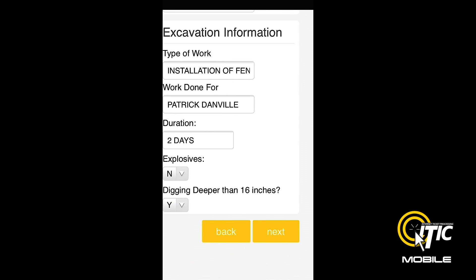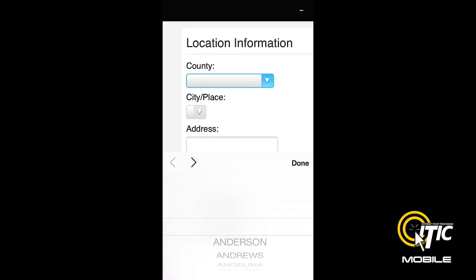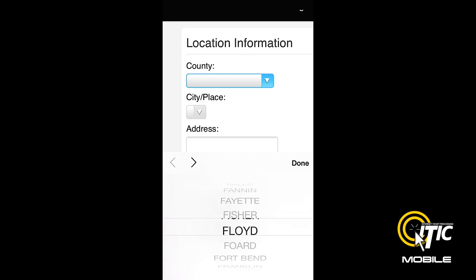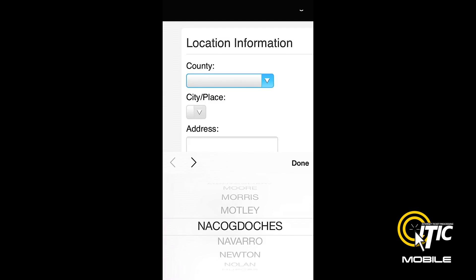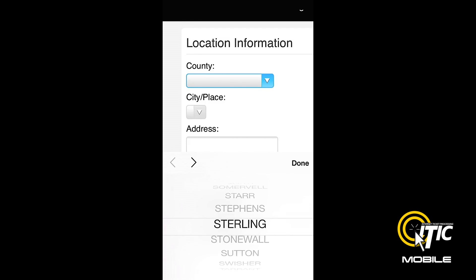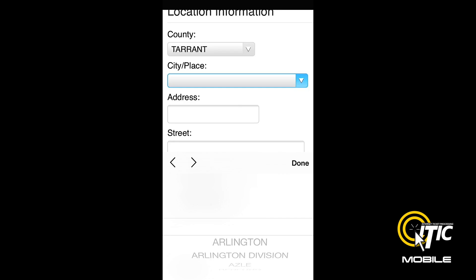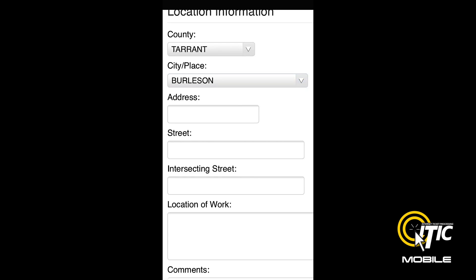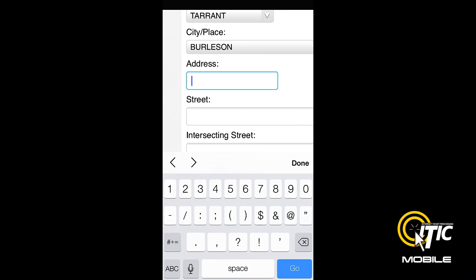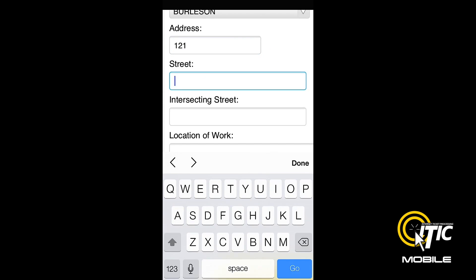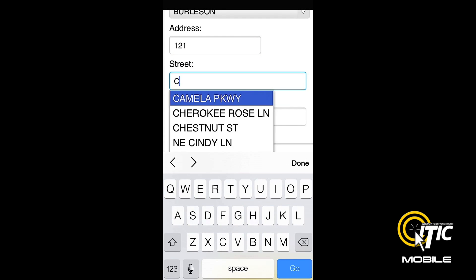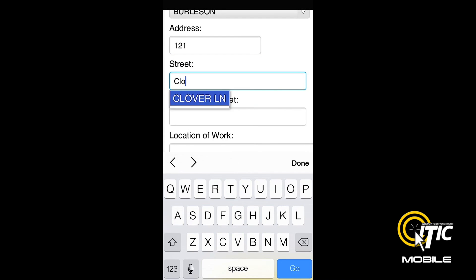Clicking Next will bring you to the Location Information section. Enter the job's location information just as you would on any normal locate request. The Keyword Auto Search function will also work in both the street and intersecting street fields.